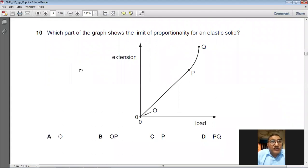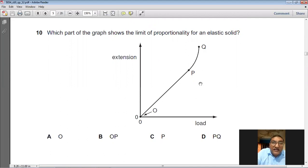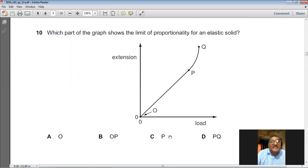Which part of the graph shows the limit of proportionality for an elastic solid? This is an extension-load graph. Up to point P the graph is a straight line, meaning extension and load are directly proportional. Beyond P the graph becomes a curve. So P is the limit of proportionality. C is the right choice for question number 10.